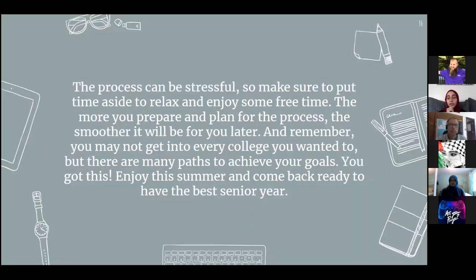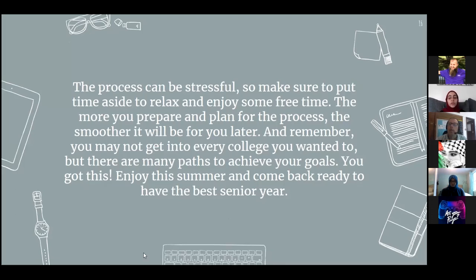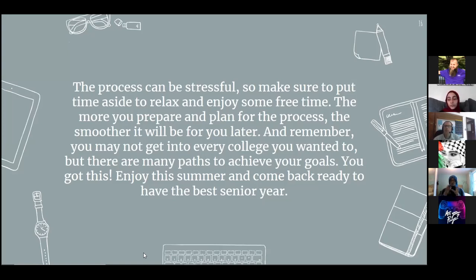Do not use your school email — GE email will likely be discontinued after you graduate. Use your personal email, one you'll be using for the next ten years. Don't use any temporary emails like school or work emails. Your college may have you create a college email later, but always keep your personal email as your primary contact.